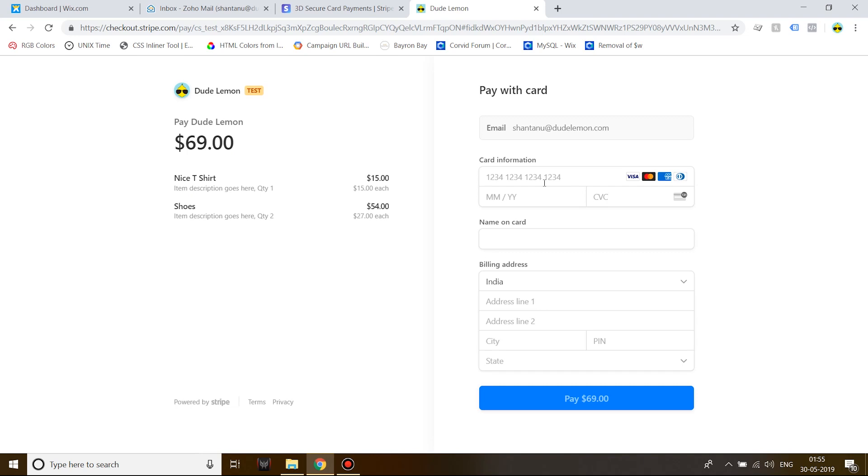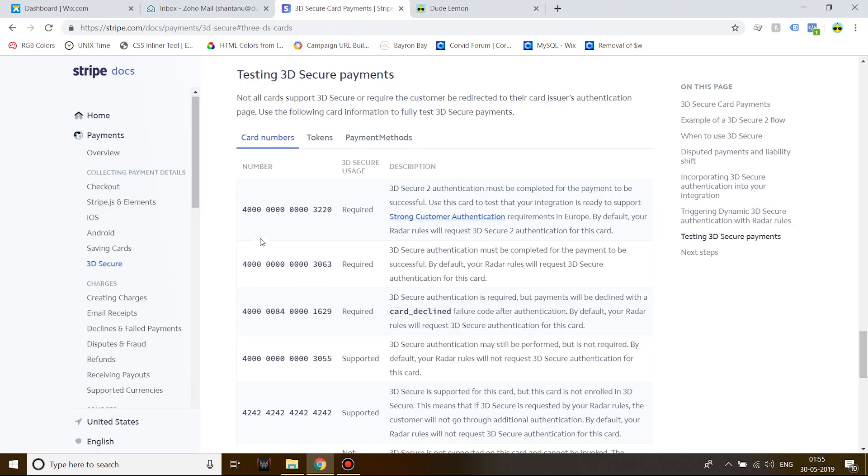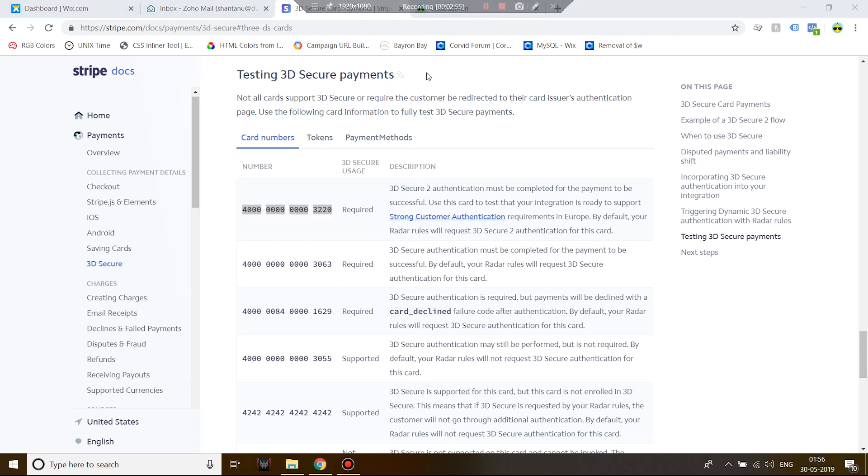Now let's go ahead and test the 3D Secure. This is the test card which supports 3D Secure. Let's go ahead and test it.